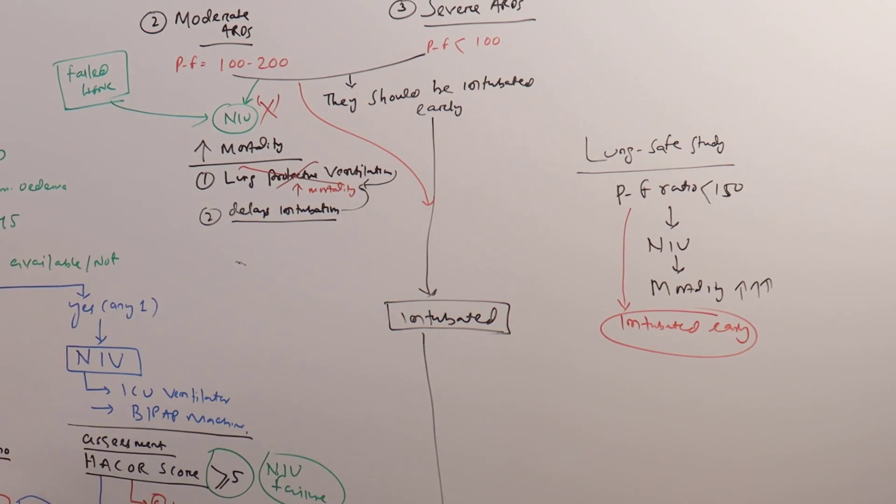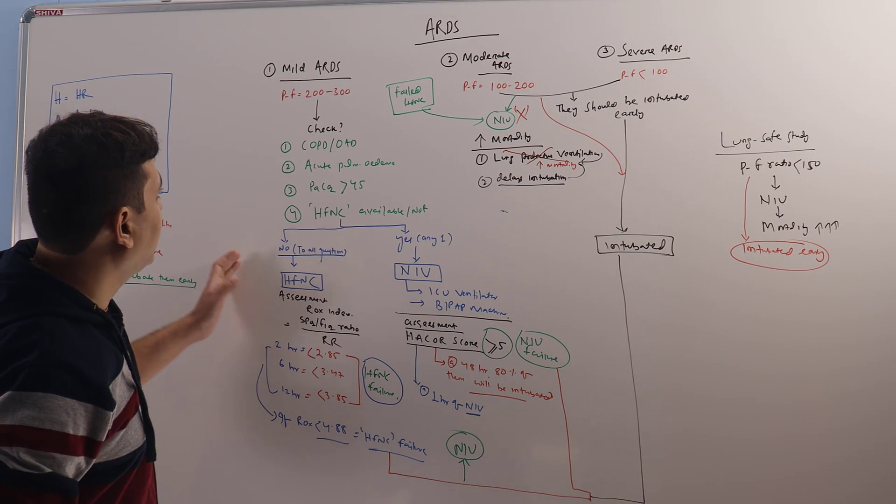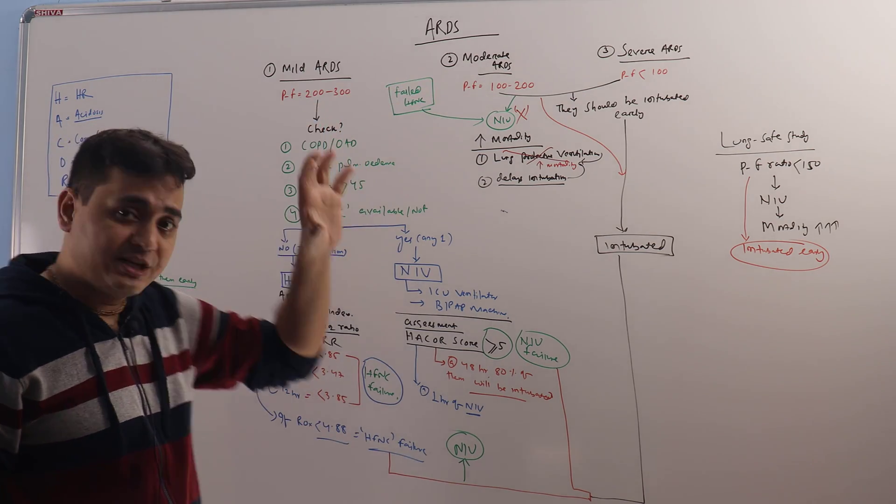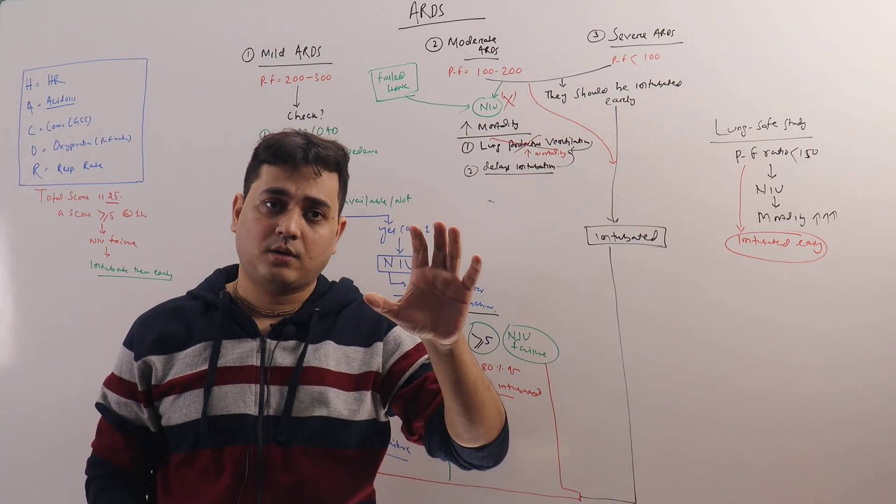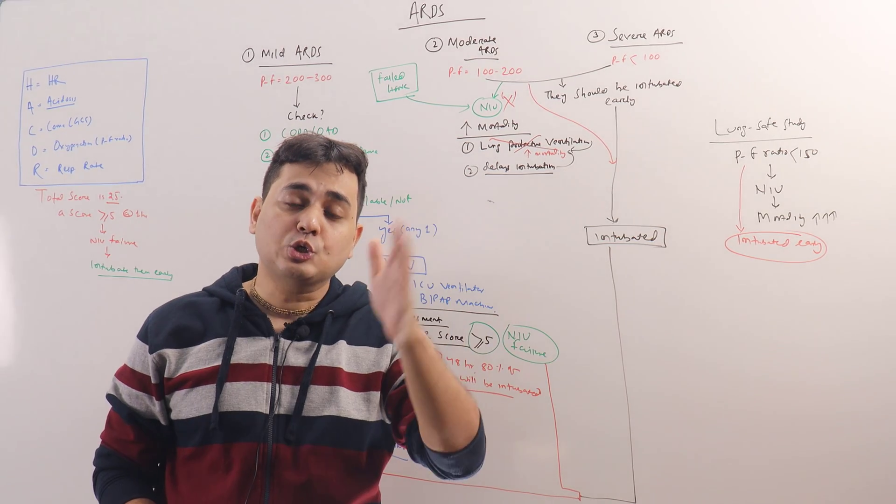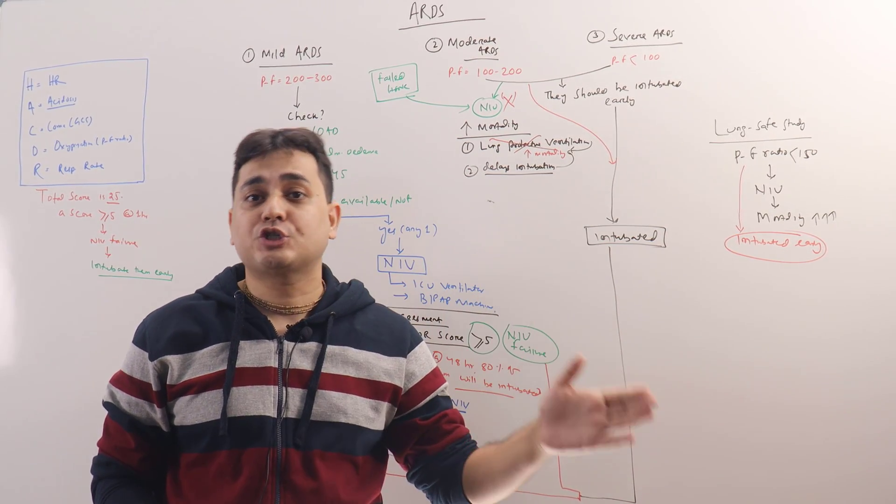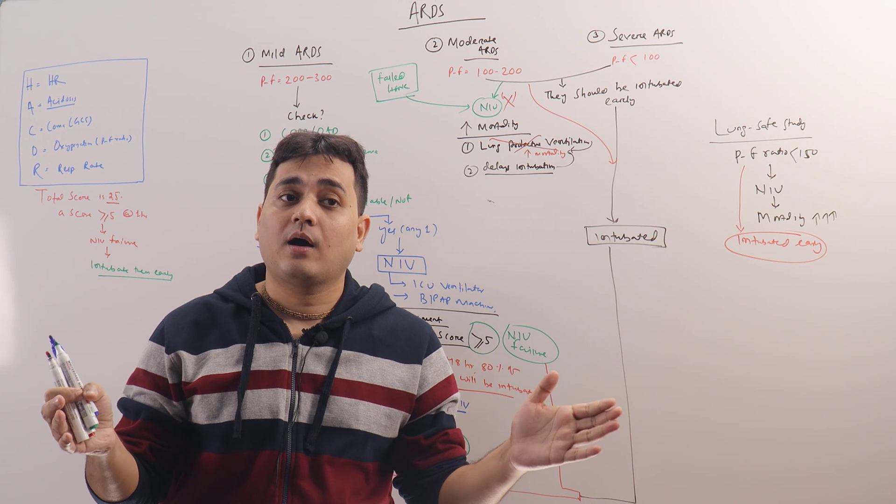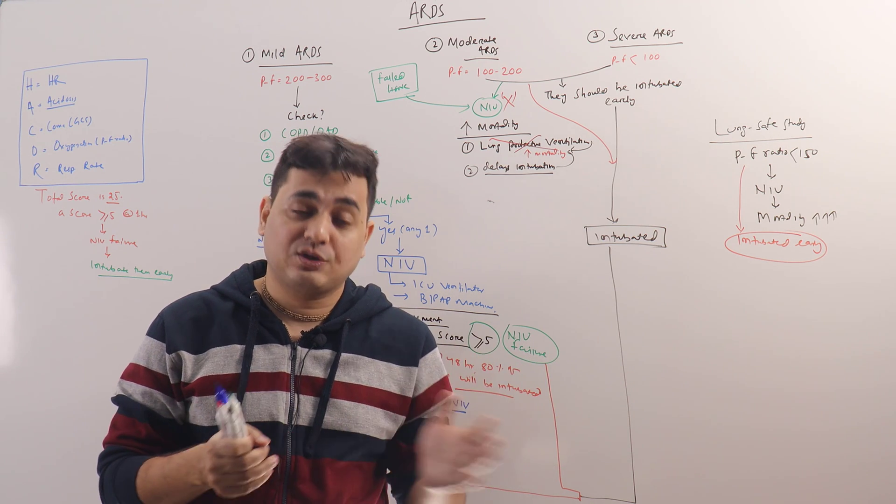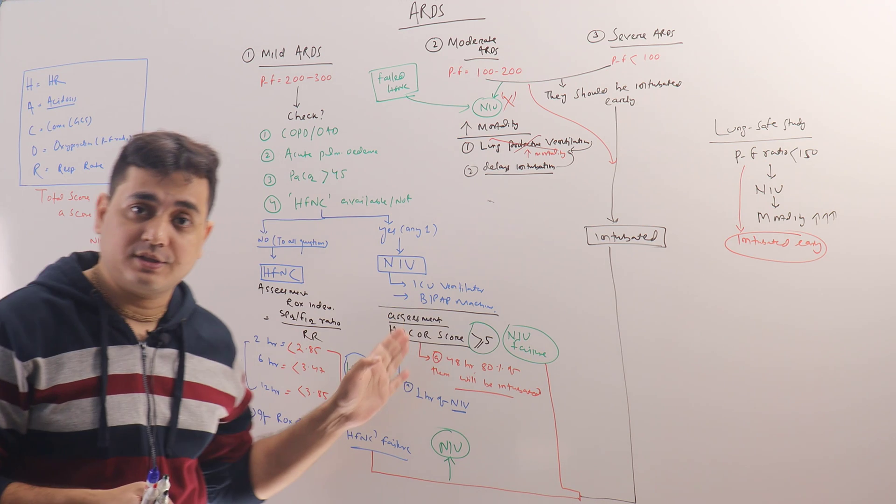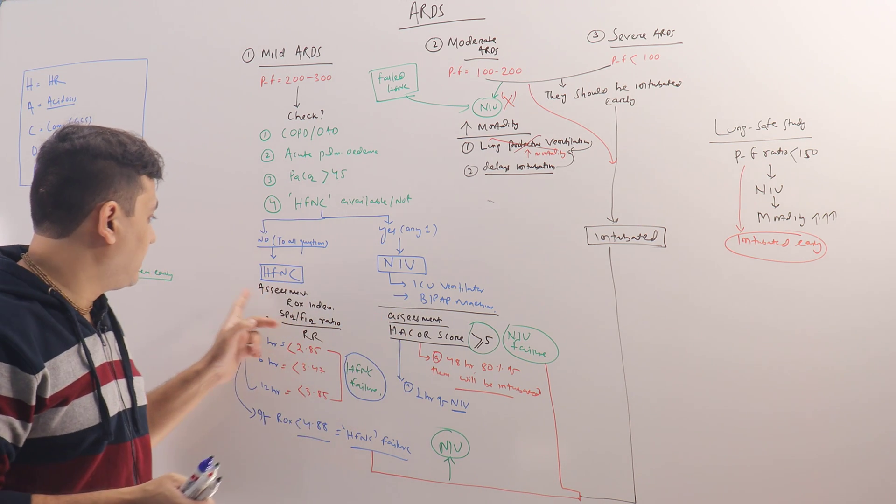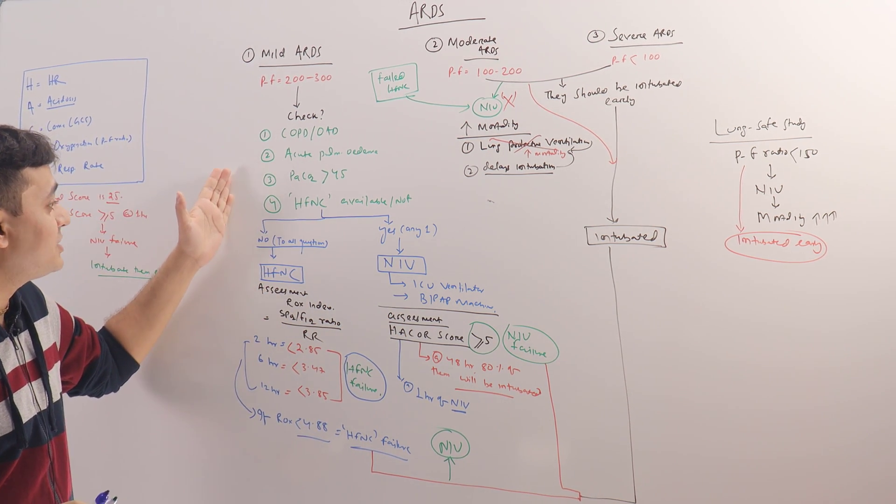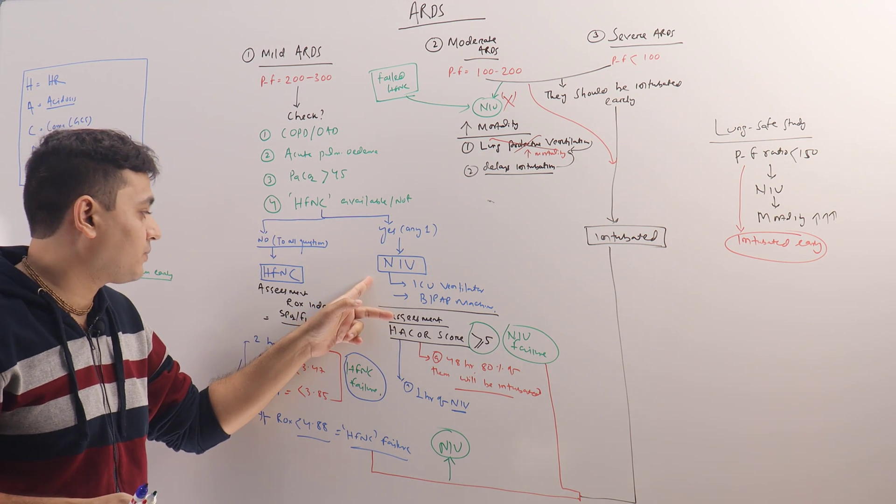So what is the conclusion of our discussion? Patients who are having ARDS, if it is mild, and patient does not have a history of COPD or there is no pulmonary edema, and the PaCO2 is less than 45, they should be put on HFNC. However, if any of these is present, they will benefit from NIV.